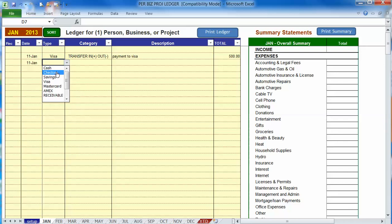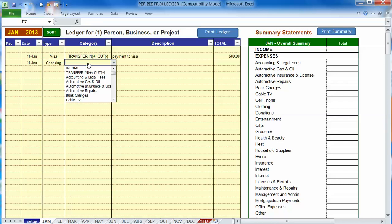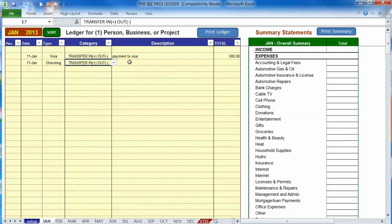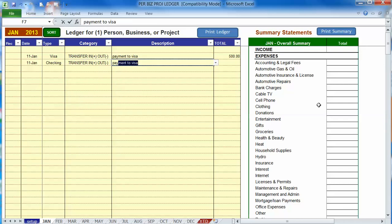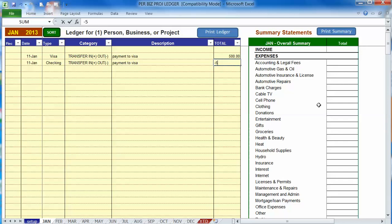So you click on checking and again we just simply choose transfer in and out just like the other entry and payment to visa and now to record the money coming out of your checking account you go minus 500.